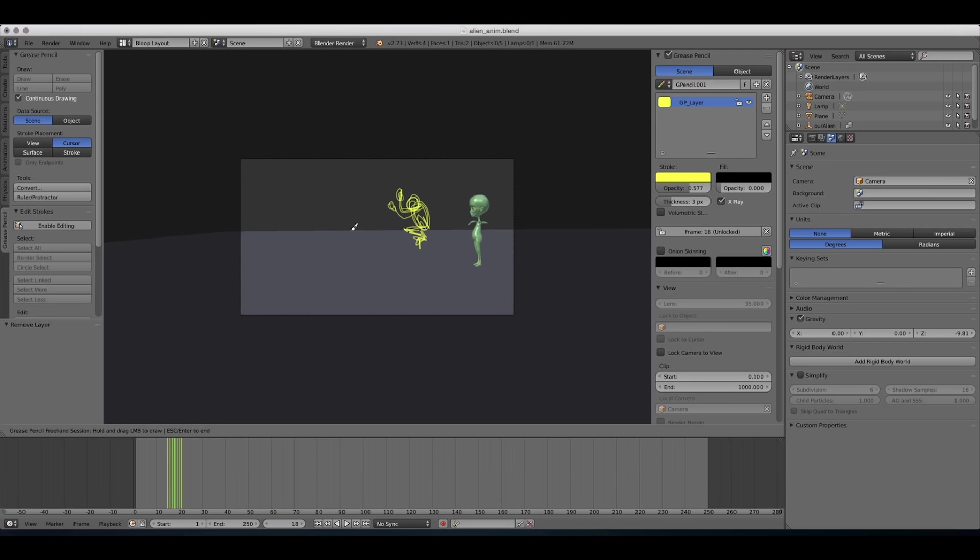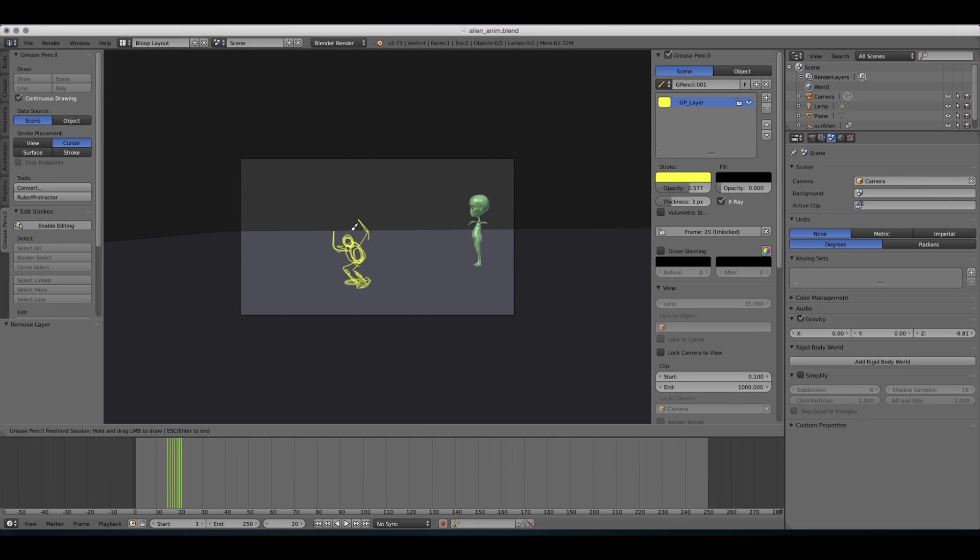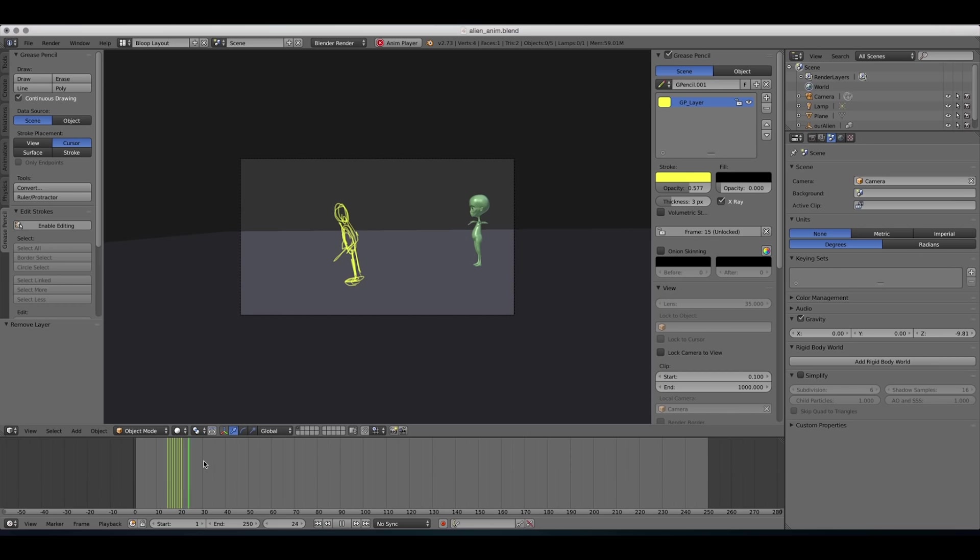All right, so we have a pretty cool animation going on here. Now, if we watch it, it's pretty fast.